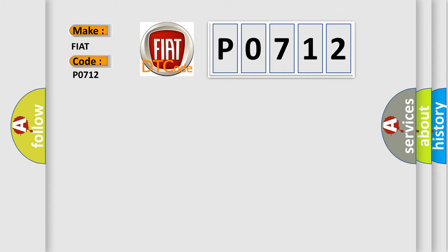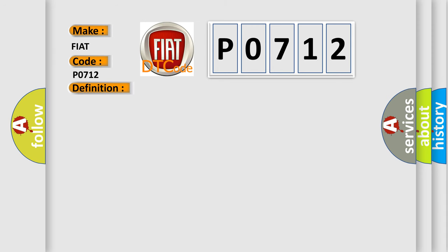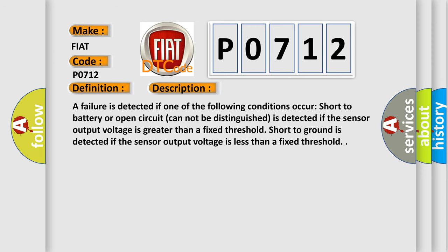The basic definition is Transmission Fluid Temperature Sensor or Circuit Low. And now this is a short description of this DTC code. A failure is detected if one of the following conditions occur: Short to battery or open circuit cannot be distinguished, is detected if the sensor output voltage is greater than a fixed threshold. Short to ground is detected if the sensor output voltage is less than a fixed threshold.